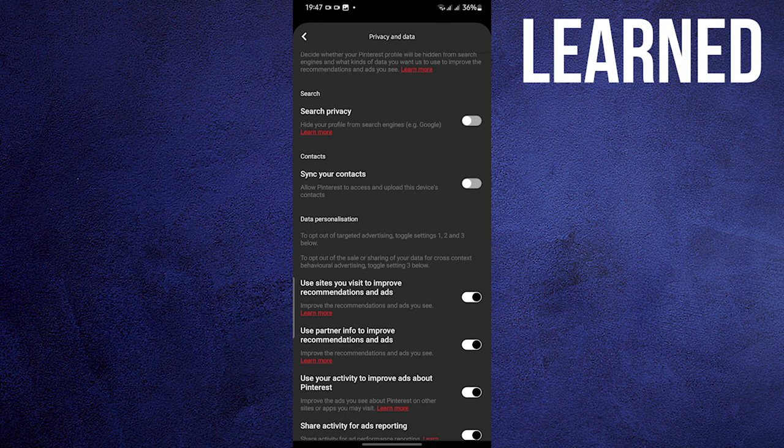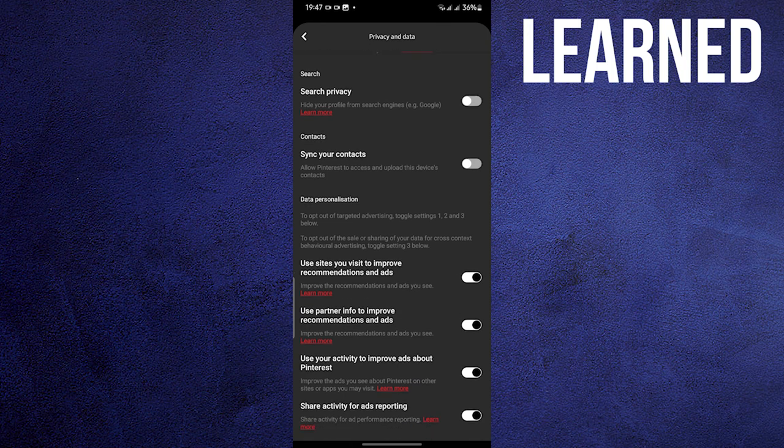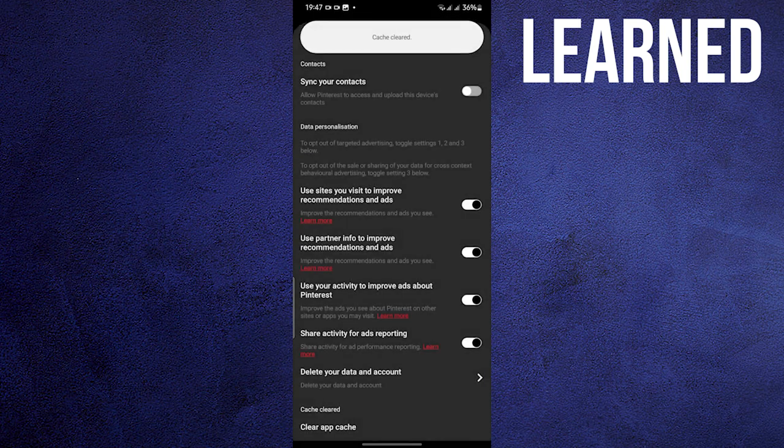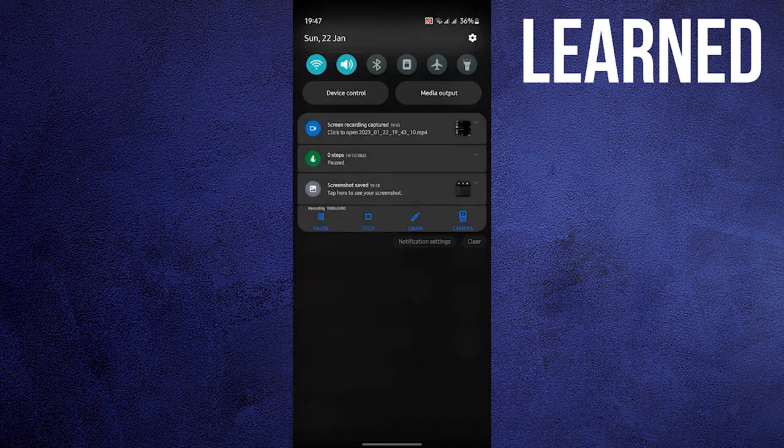Scroll down and look for Clear App Cache. There you go. Thank you for watching. Leave a like, share, subscribe.